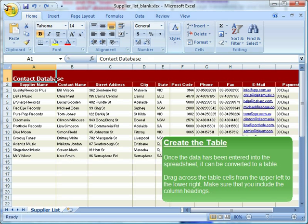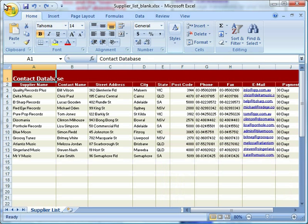Create the table. Once the data has been entered into the spreadsheet, it can be converted to a table. Drag across the table cells from the upper left to the lower right. Make sure that you include the column headings.